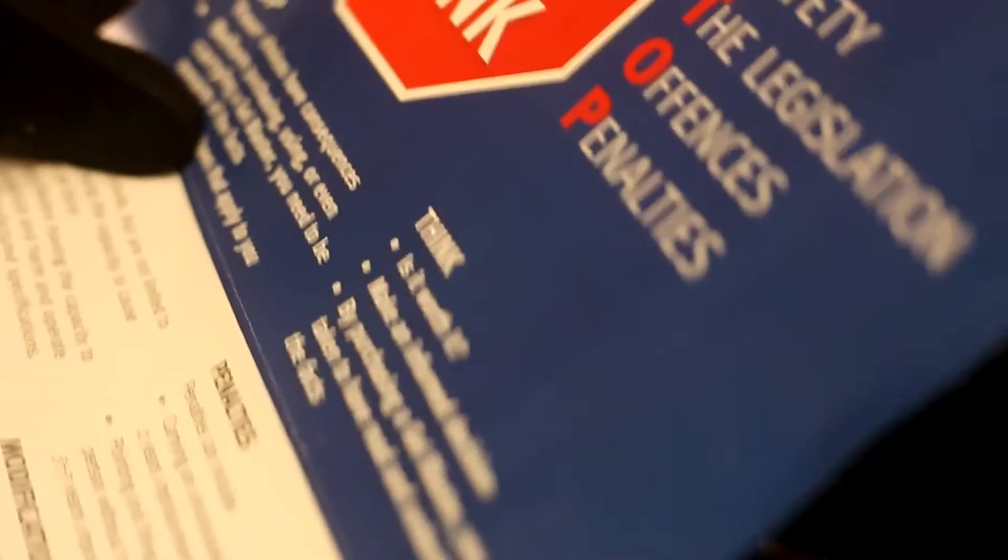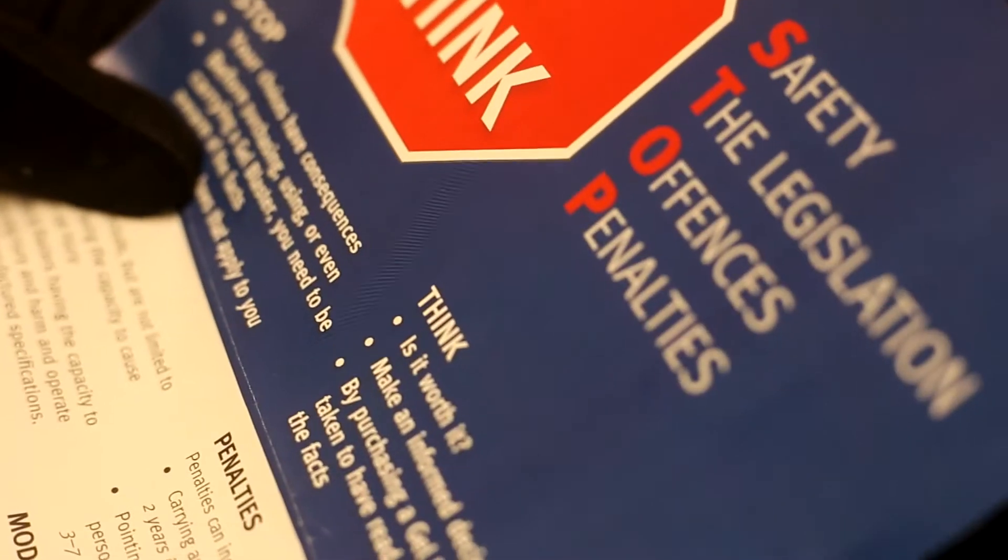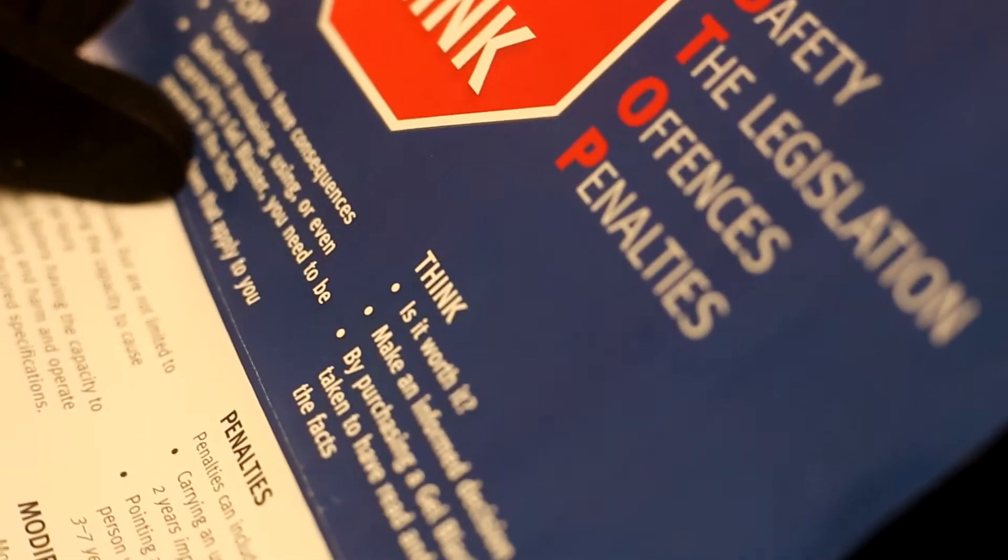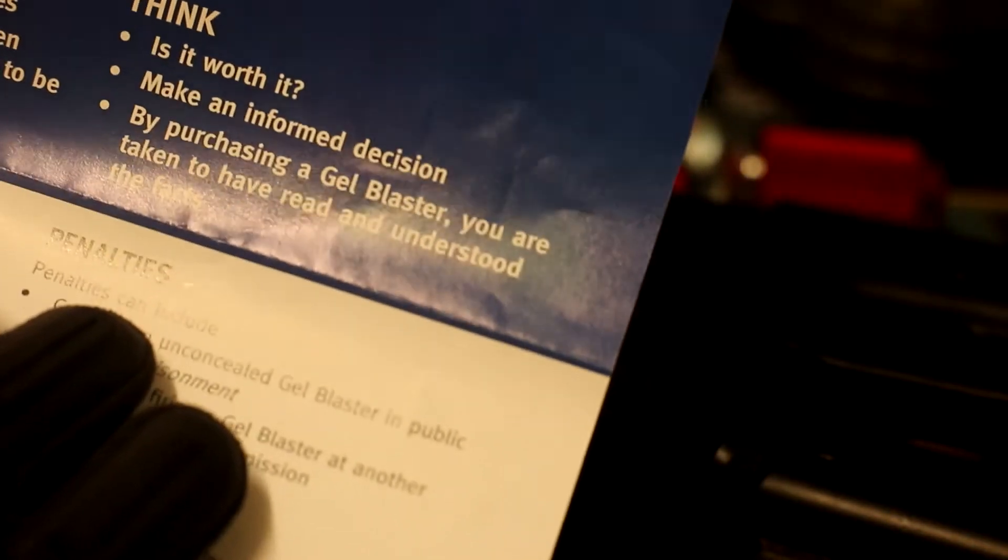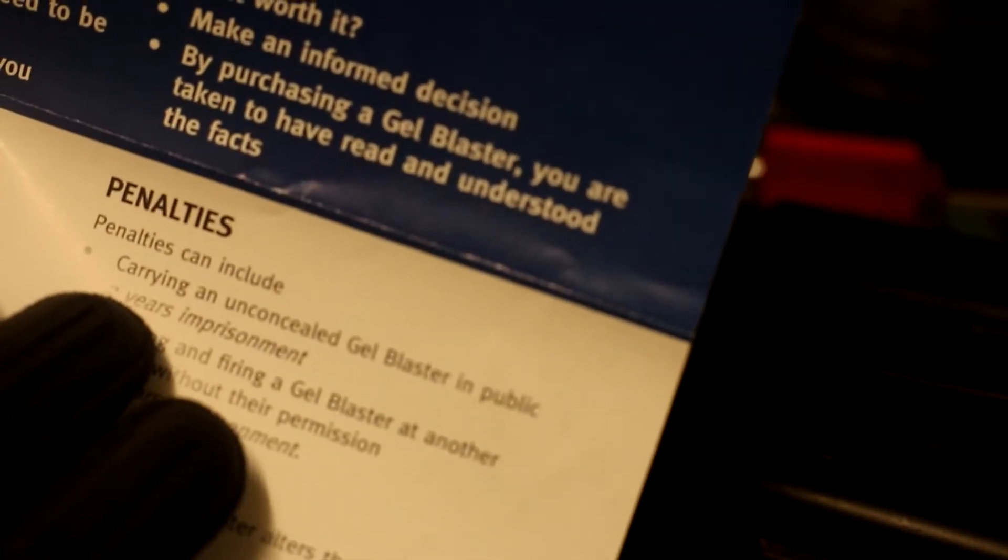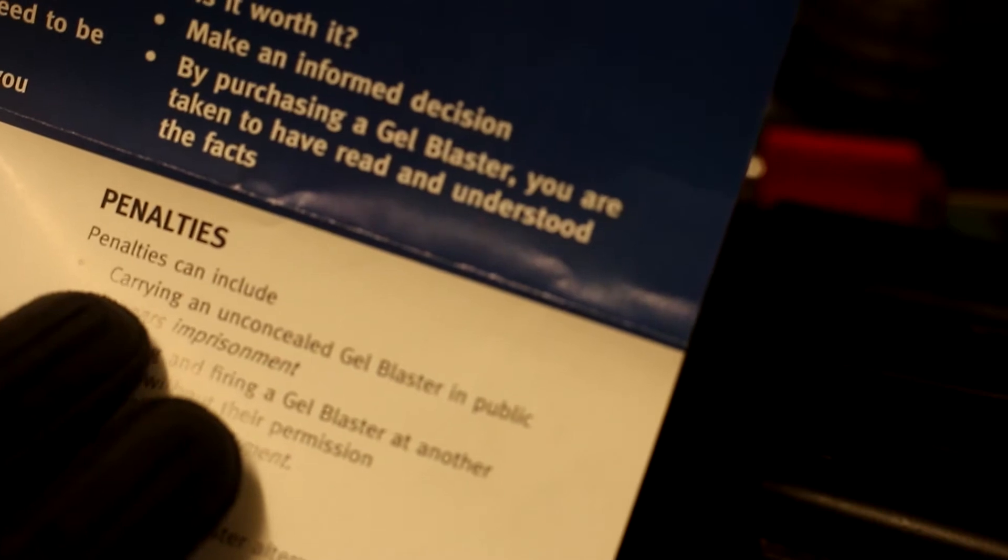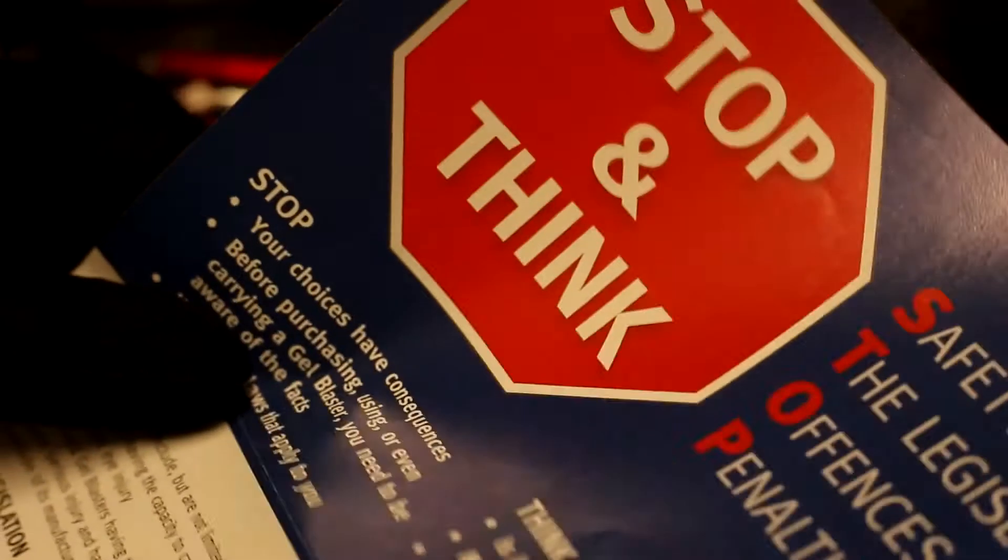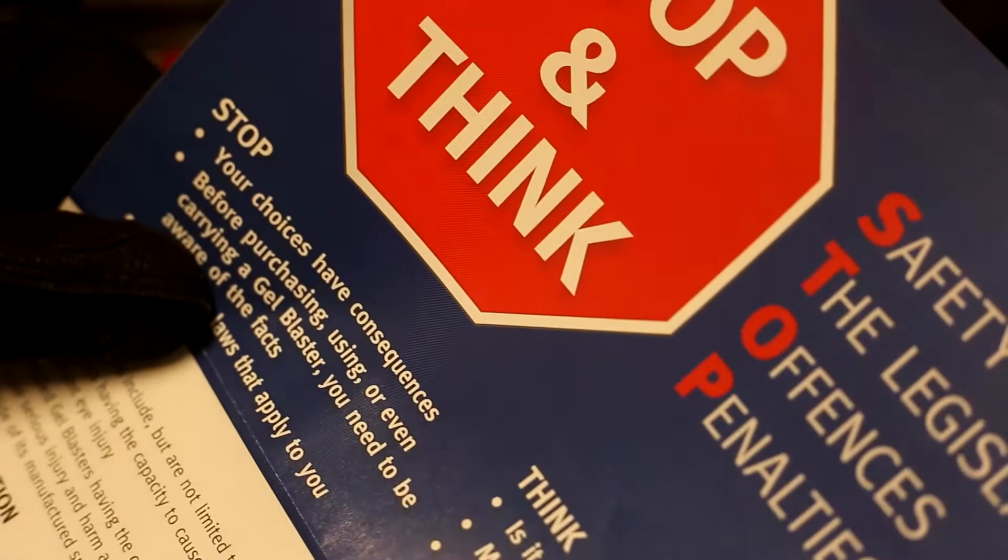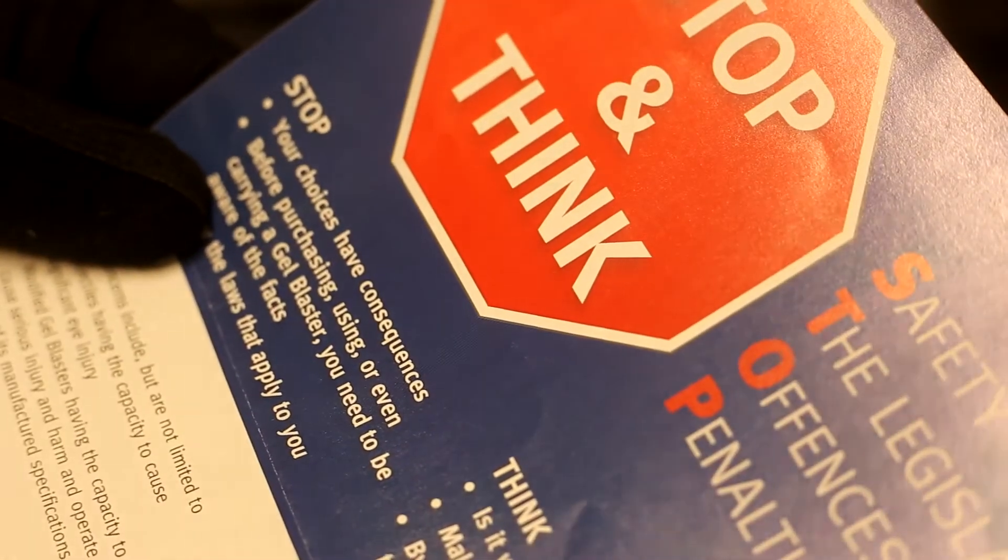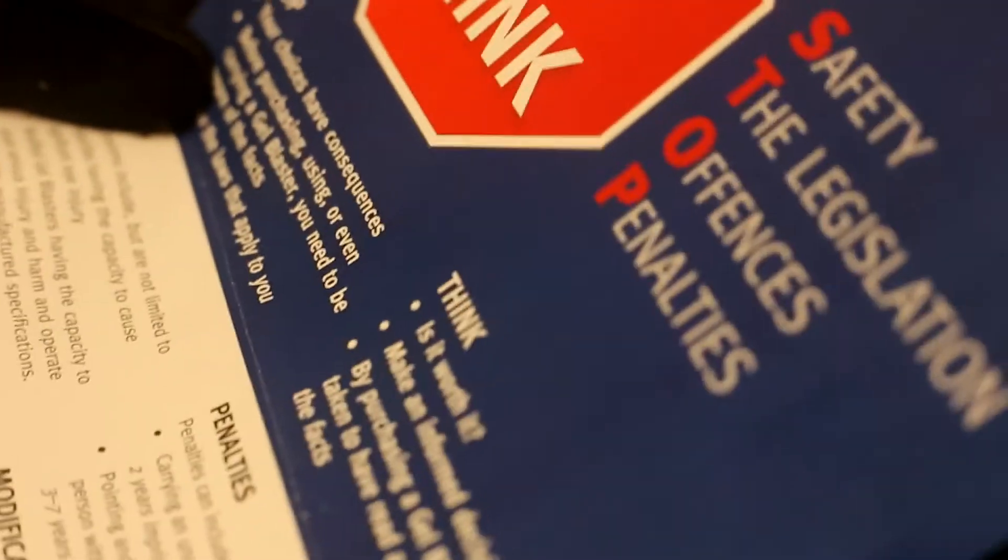Especially since right here it says by purchasing a gel blaster, you are taken to have read and understood the facts. So it's best you read and understand the facts guys. It's just a reminder. It's pretty clear.